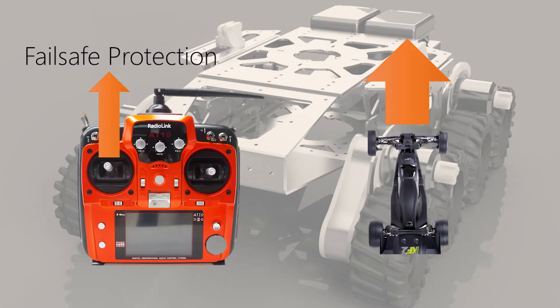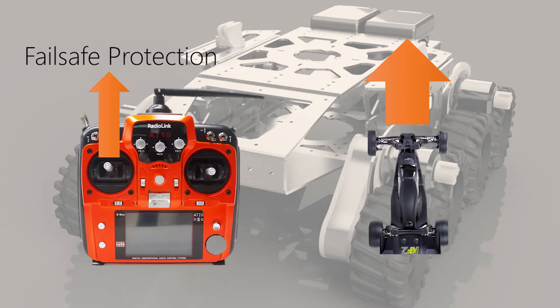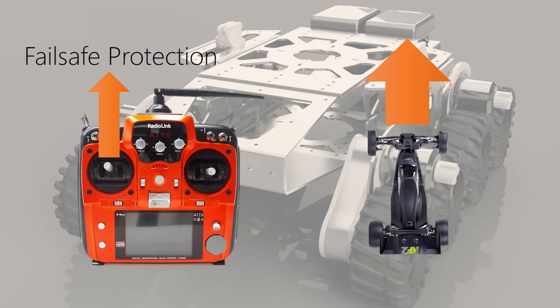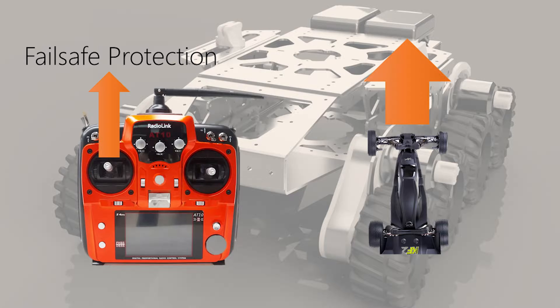And last, but by no means least, we want to talk about fail-safe protection. What if you have the throttle all the way down, and suddenly the car goes out of range? It never receives a signal to stop, so that car will carry on going forward at 100% throttle until it hits something. Ask me how I know.